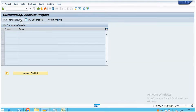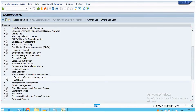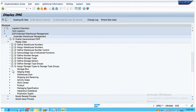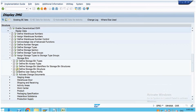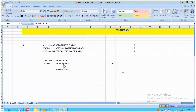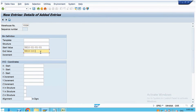Now let's input this into the SAP system. Go to SPRO → Reference IMG → SCM Extended Warehouse Management → Extended Warehouse Management → Master Data → Storage Bins → Define Bin Structure. Click on New Entries. Input the start value: VK10-01-01-01, and the end value: VK10-10-10-05, representing 10 Ls, 10 stacks, and 5 levels.